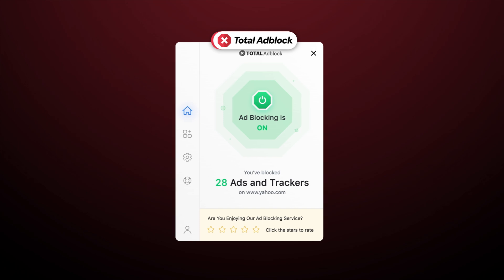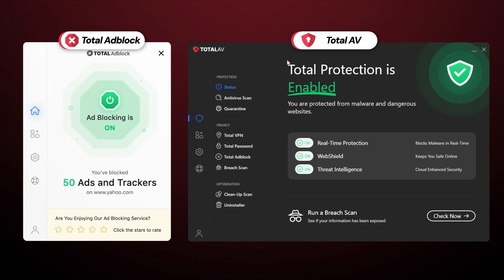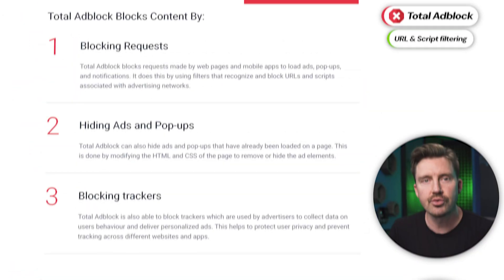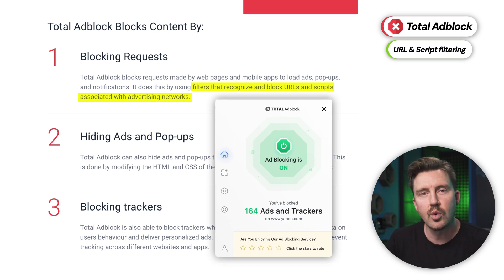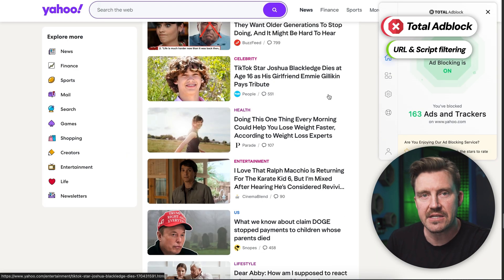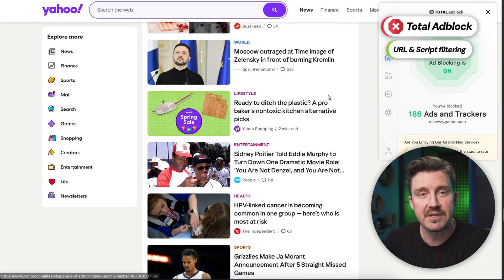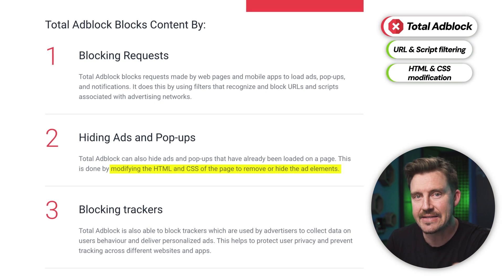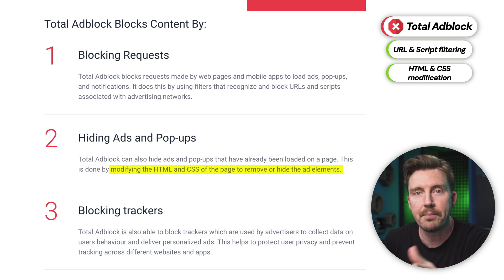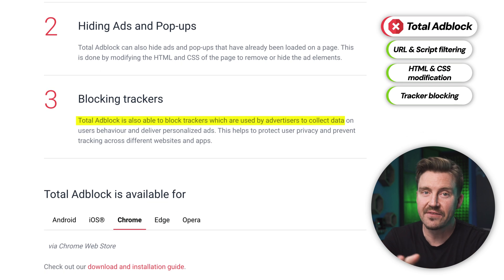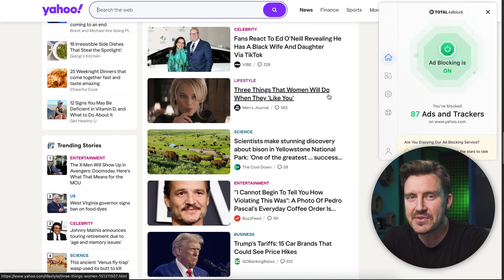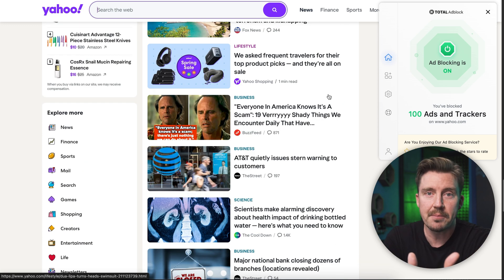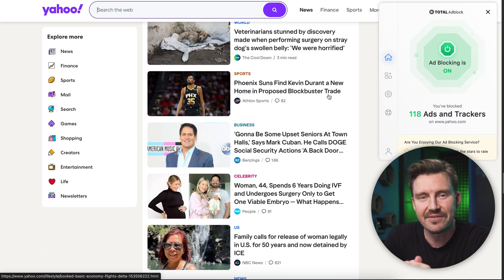Total Ad Block is closely related to TotalAV, an industry-favored antivirus provider, so my expectations were high even before I tested it. Total Ad Block's preferred model of blocking ads is through filtering URLs and scripts associated with advertising networks. Being an app-based ad blocker, Total Ad Block completely avoids the limitations created by Chrome Manifest V3, which also allows it to modify the HTML and CSS of the page to remove or hide pop-ups that are preloaded on web pages. In my experience, the Total Ad Block app also effectively weeds out trackers that collect user data for advertising purposes. Protecting privacy is one of the main purposes of an ad blocker, so I'm glad to see Total Ad Block deliver on that front.